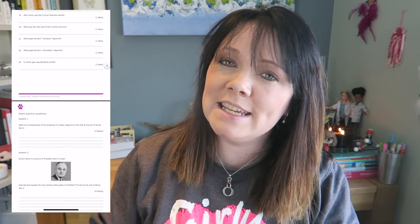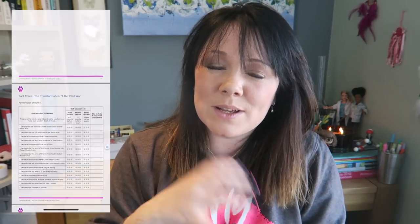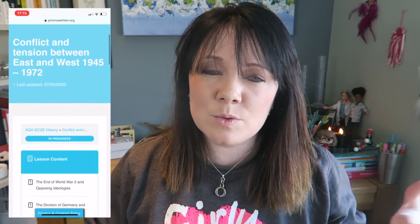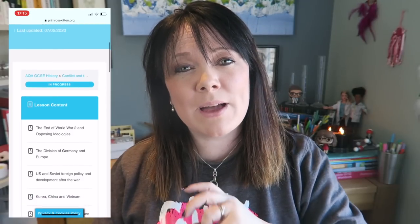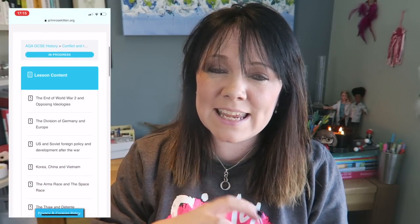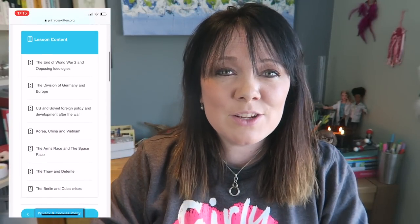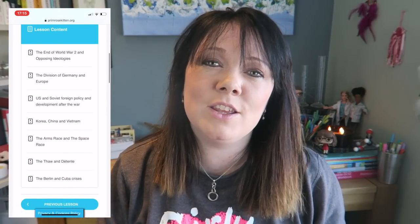Hey guys, in this video the Brilliant Tim is going to be taking you through everything you need for your AQA GCSE history option on conflicts and tension between East and West. When you're watching this video, you can use the checklist to tick off all the stuff that you know and use it to identify where you've got any gaps in your knowledge. You can then use the multiple choice questions and the workbooks to go back and fill in those gaps to make sure that you know everything you need for your exam.